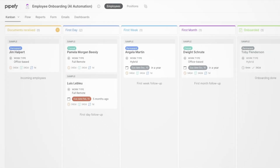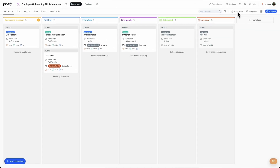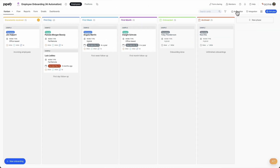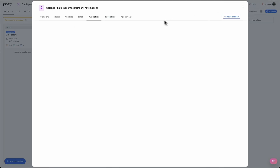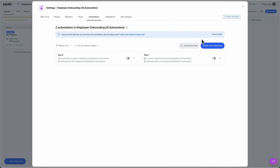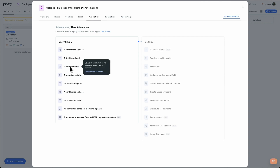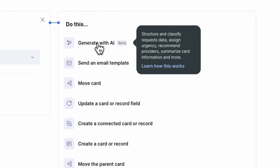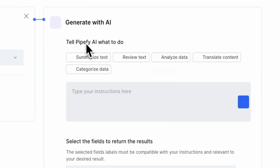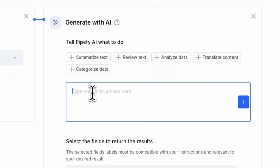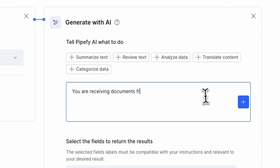To set this automation, simply access the employee onboarding pipe and click Create New Automation. When a card is created, we will select the action Generate with AI and write a simple and detailed prompt. Let's ask the AI to pretend it's an HR analyst who must evaluate the employee information and check all documents attached.